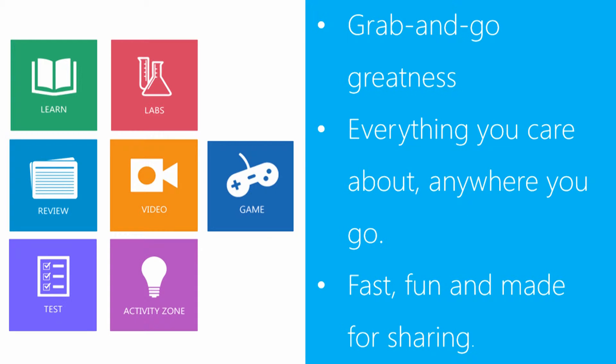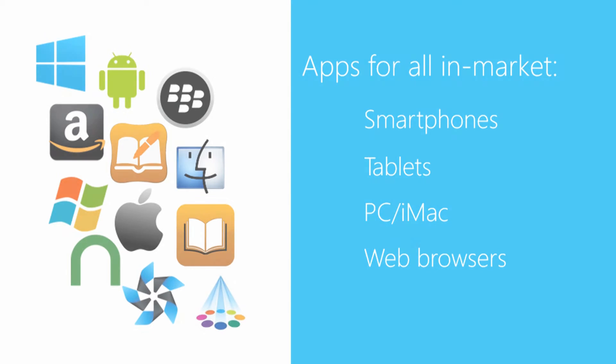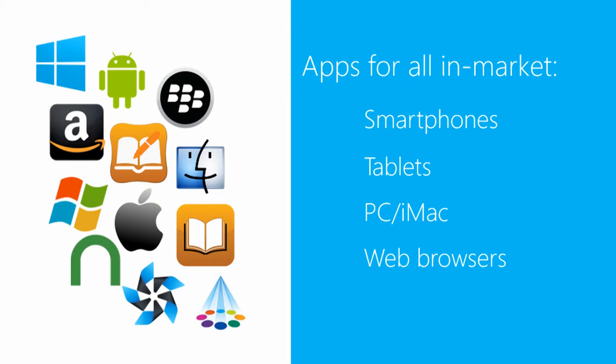They offer grab and go greatness. They are fast, fun and made for sharing. They work for all in-market smartphones and tablets.